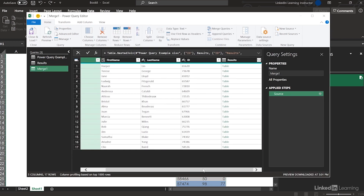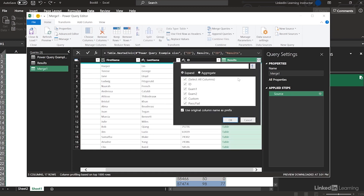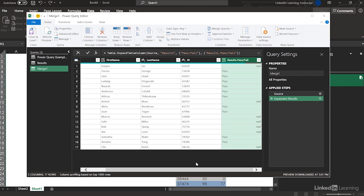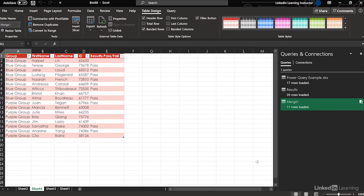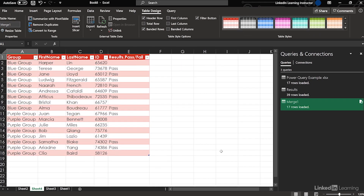I'm going to slide over and expand. I don't need the ID, I don't need the exam scores — I just want to know Pass/Fail. Now close and load this to the workbook. There's the result of who passed and who failed.